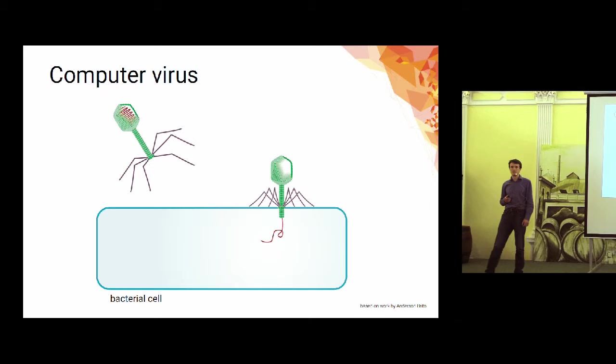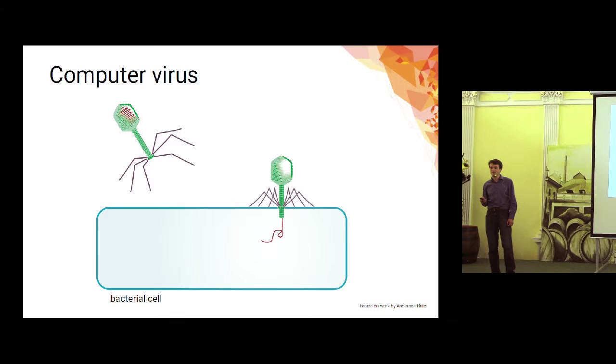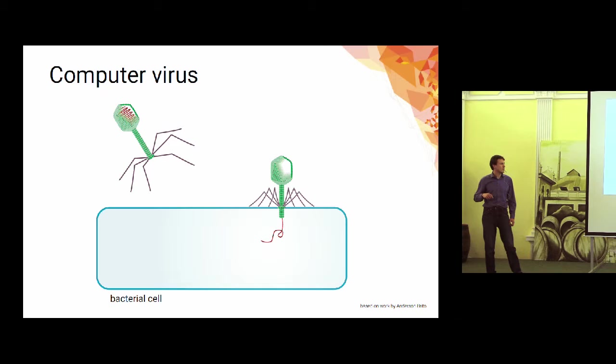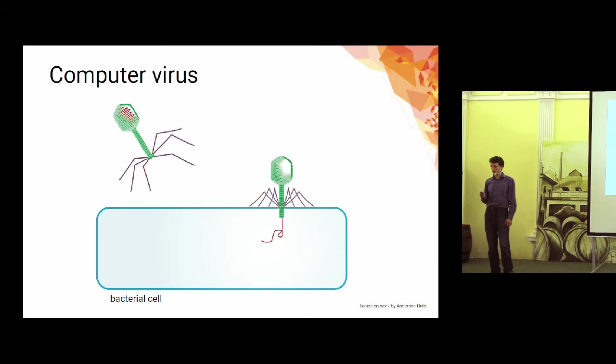Back then, when most of the real viruses were found and recognized, a term computer virus was coined by analogy, because the real virus works in a way that it injects its own genetic instructions into a cell, a host cell that it needs for reproduction, and it usually kills or damages the host cell during this process.